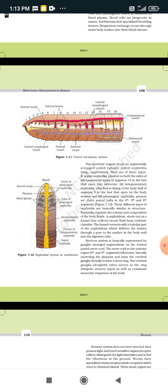Nephridia regulate the volume and composition of the body fluid. A nephridium starts as a funnel that collects excess fluid from the coelomic chambers. It is basically in the form of a funnel connected to the nephridium, which delivers waste through a pore to the body wall surface into the digestive tube.